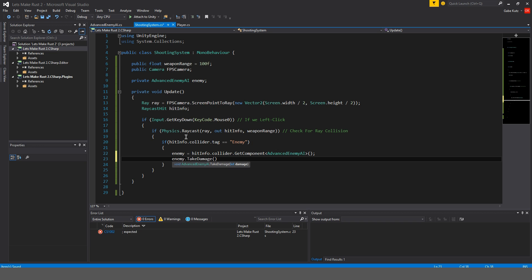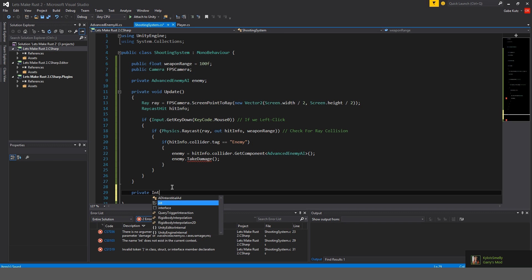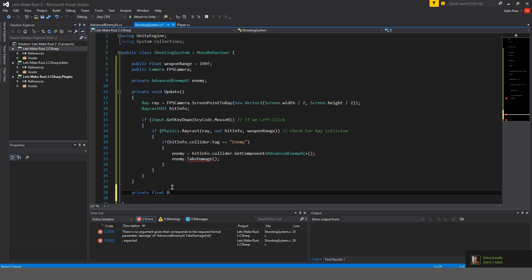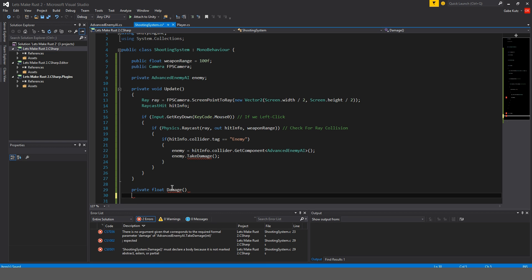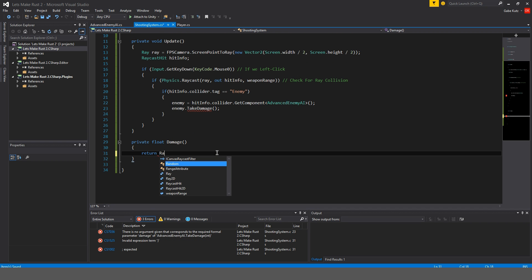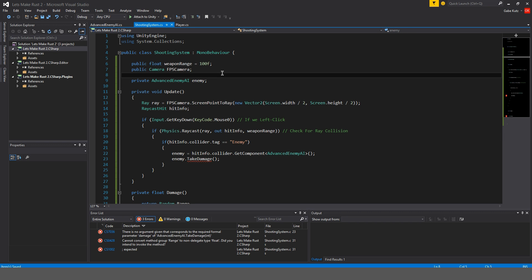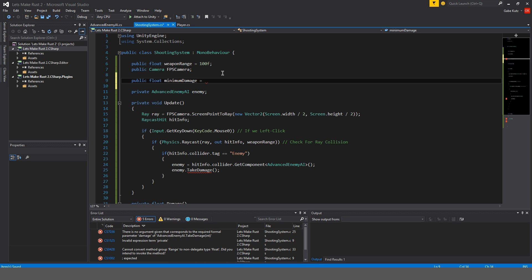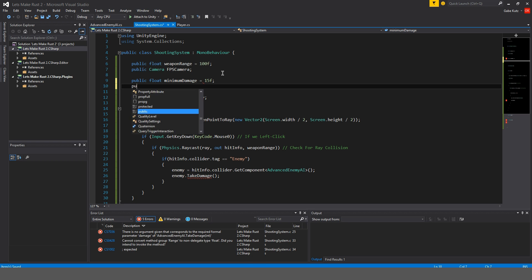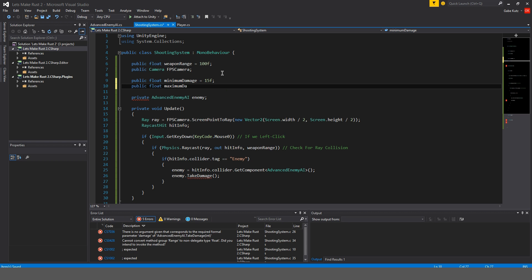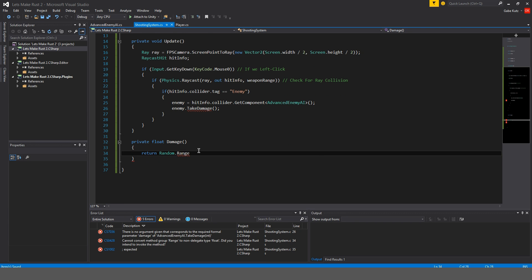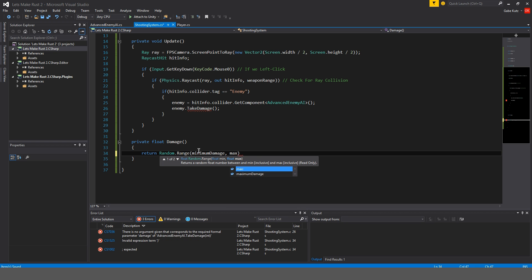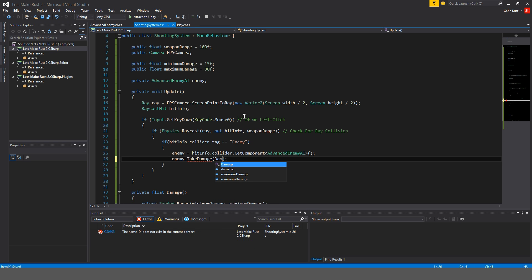And we'll make over here a private float damage which will return random dot range. We're going to do a public float minimum damage is going to be 15 and a maximum damage is going to be about 30. So random dot range minimum damage and maximum damage and then here we'll just put damage.